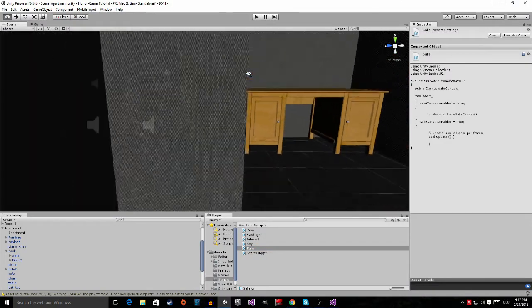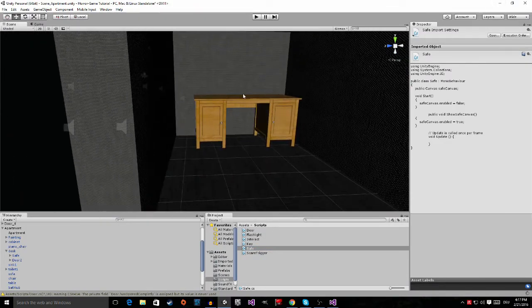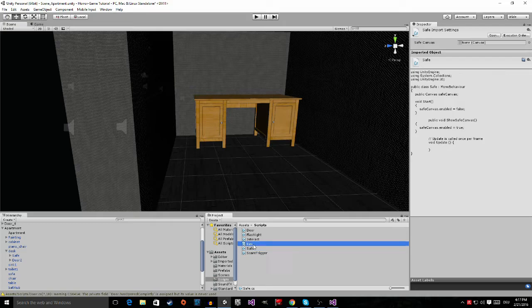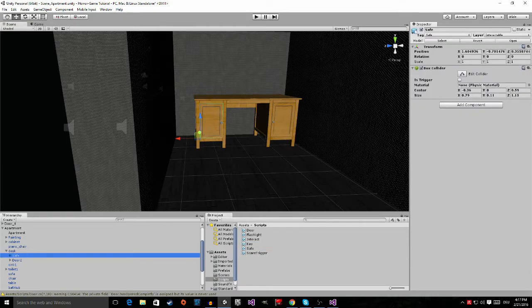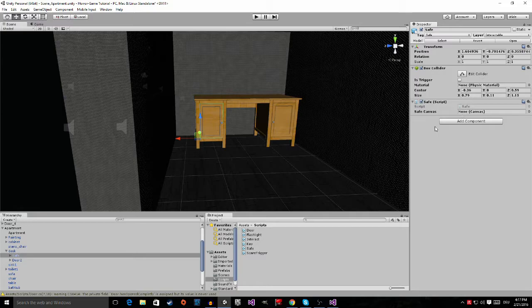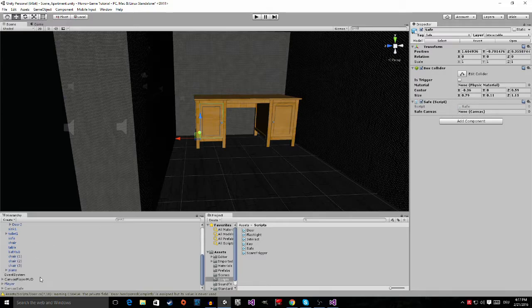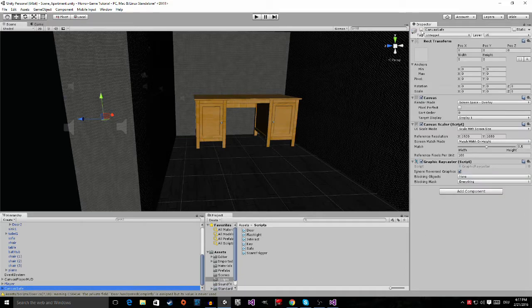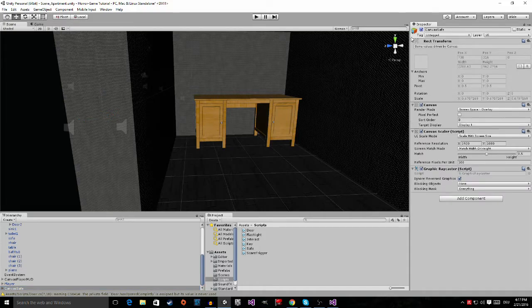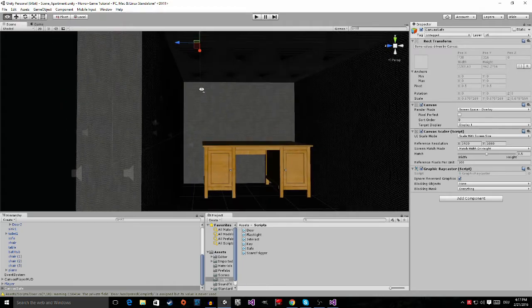Now if we go back and go to the safe right here, we still have to apply the script. Now the script wants us to put in a safe canvas so we put in the safe canvas right here. We're also going to activate it again because this is important, otherwise the script won't work, so make sure that you tick this box again.